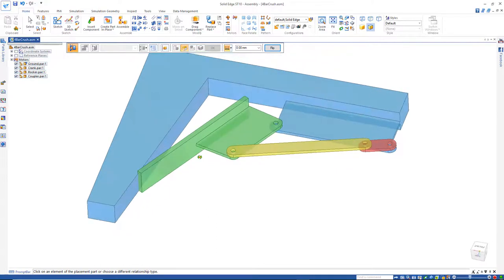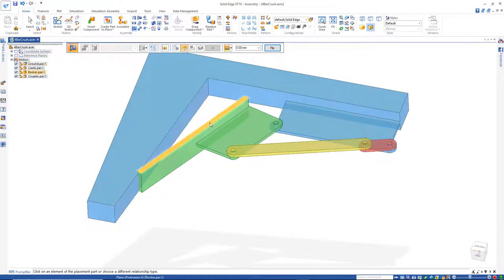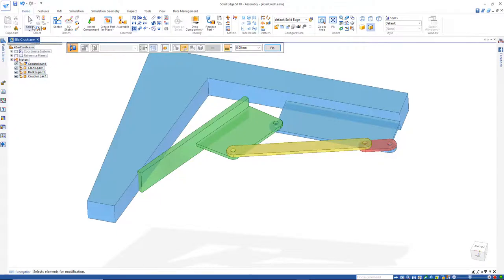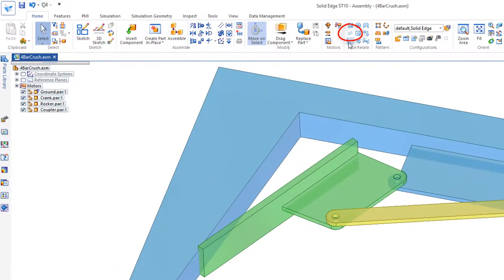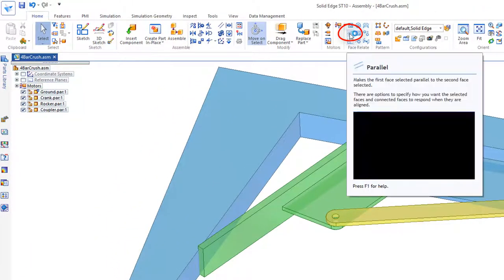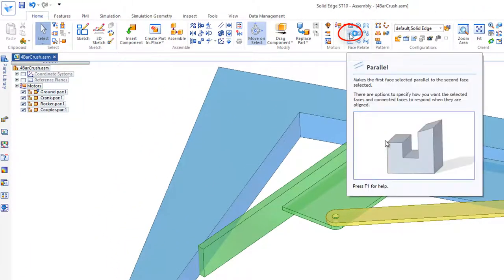And so I really need this face right here to be similar to that with just a gap in between there. So what I might do is come over here to Parallel.